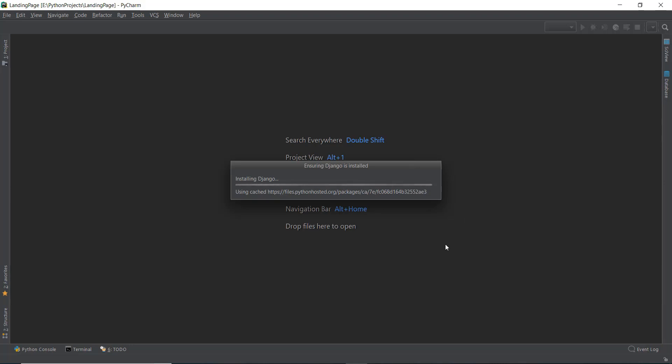There's another one that was just recently launched called Visual Studio Code, which I've heard is also pretty good. You can also use that if you want. Let's just wait for Django to be installed. I'll see you in the next one.